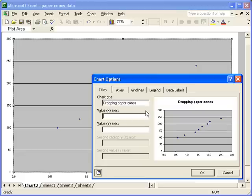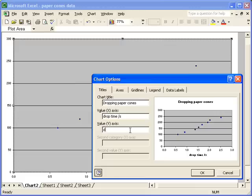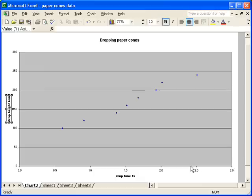Now, on the x-axis, I have the drop time, which is measured in seconds, and on the y-axis, I've got my drop height, which is measured in centimetres. Having entered those, I'm going to click OK, and you can see that the labels have now appeared.